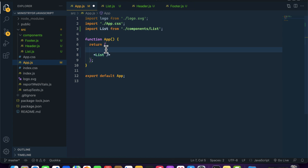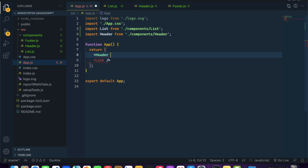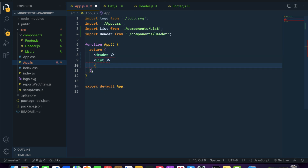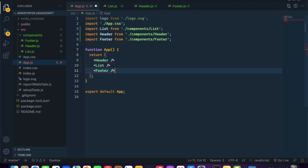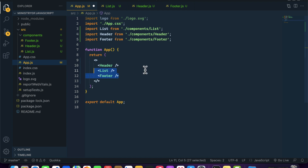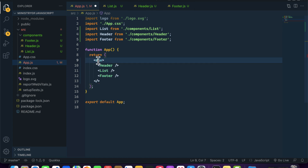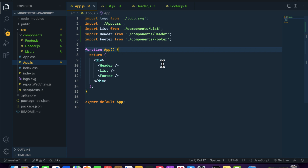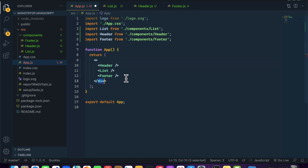Inside App.js, let's import our Header and Footer components. You will notice it returns an error — for that you have to wrap everything inside a div, or you can use a React Fragment. You can wrap all your components or JSX elements inside the fragment. These are called React Fragments. You can also wrap inside a div, but it is good practice to use the React Fragment.